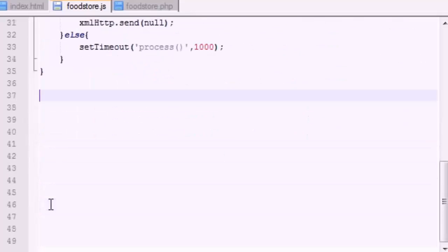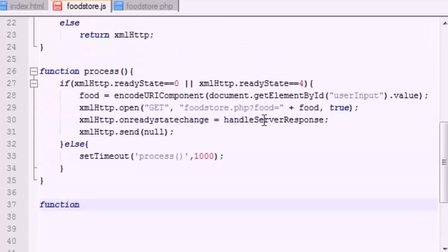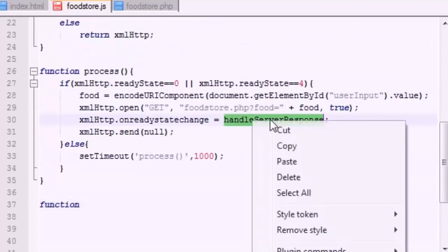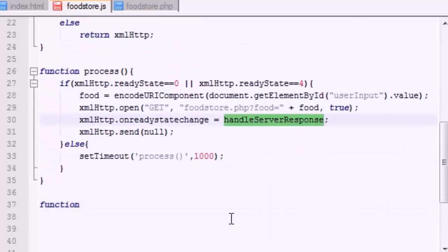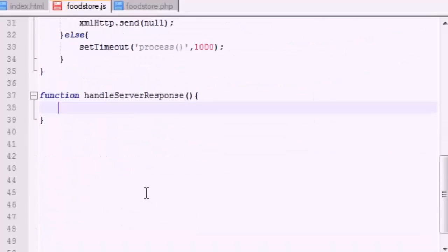And this last function is going to say, okay, whenever we receive a response from the server, what do we want to do with it? So go ahead and put function, and we already named it up here handleServerResponse, and now it's not going to take any parameters.